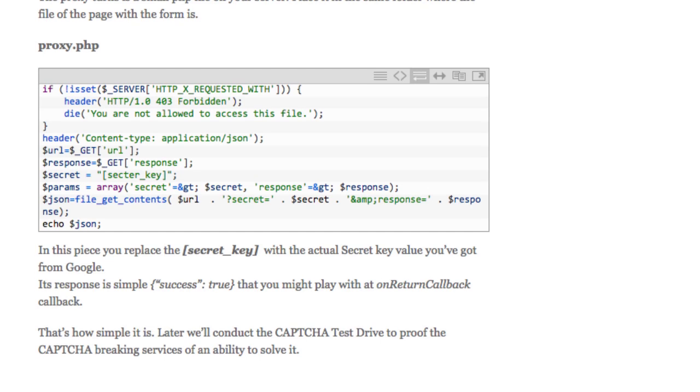Here's the code for the proxy.php file, which needs to be placed on your server in the same folder where the page with the form is. You'll replace the secret key placeholder with the actual secret key you got from Google.